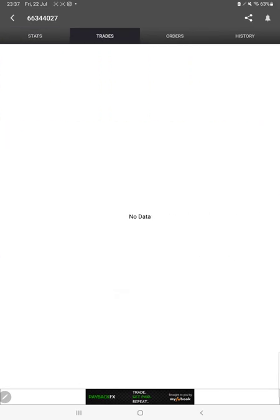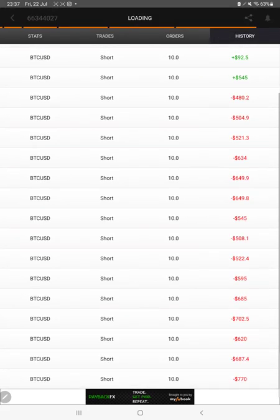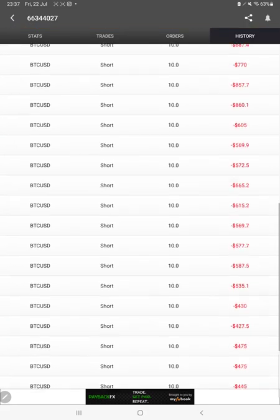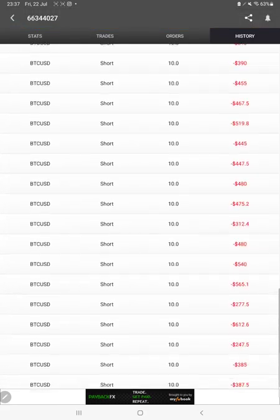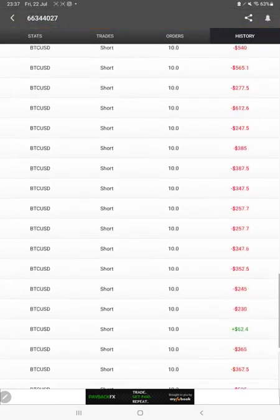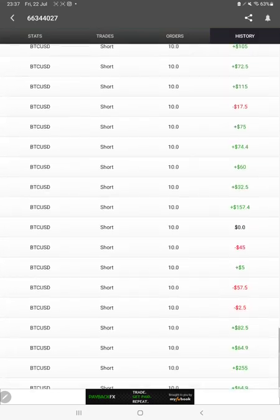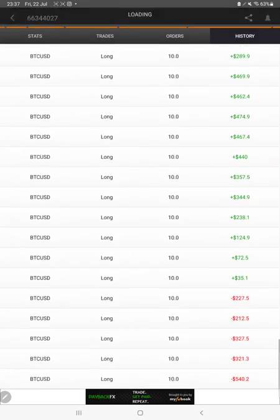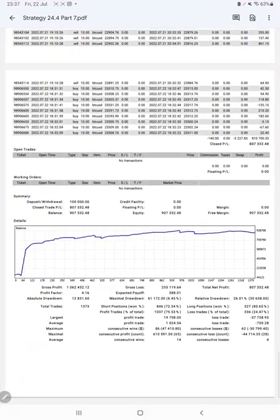We can also see the live open trades here, verify the pending orders, and in history we can see the complete details like total profit we have made, what lot size we have traded, whether we have buy or sell BTC USD. All these details we can verify from MyFXBook as well.